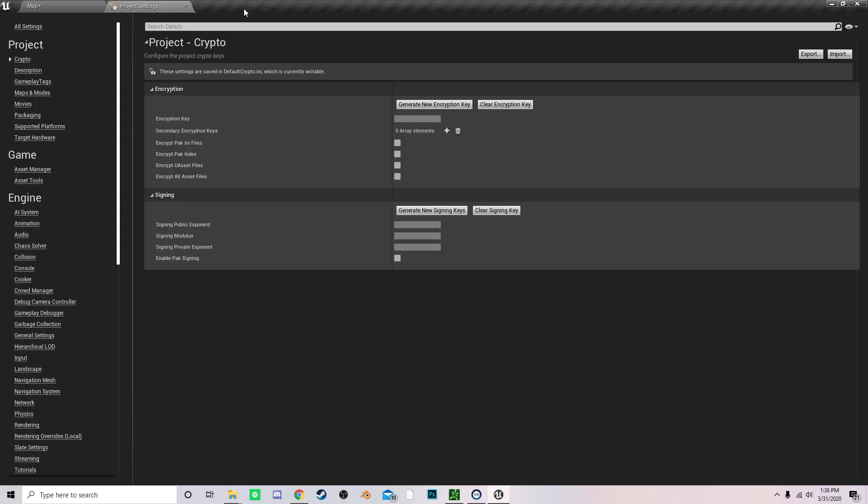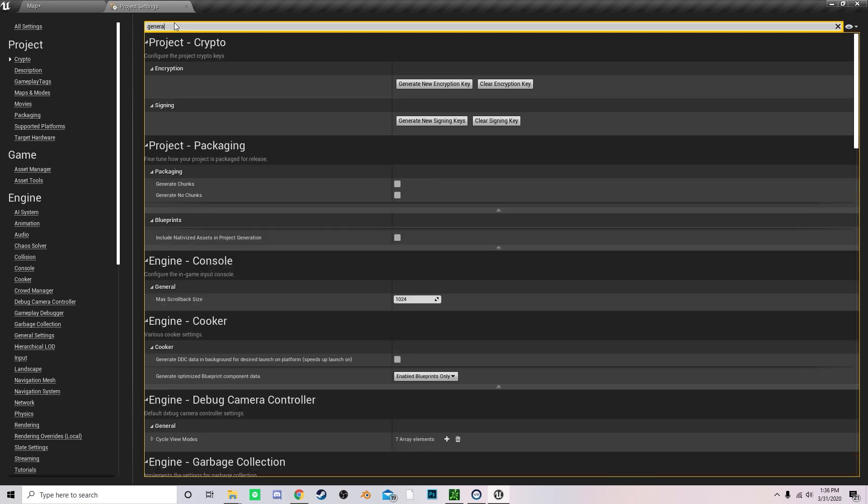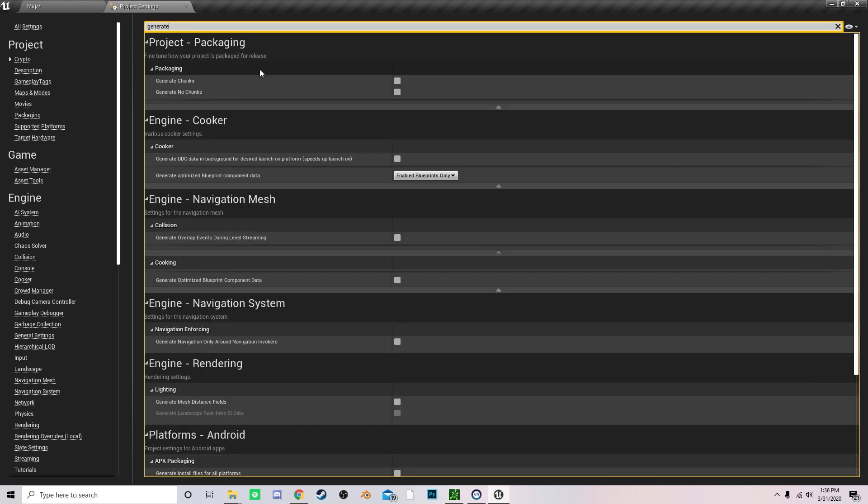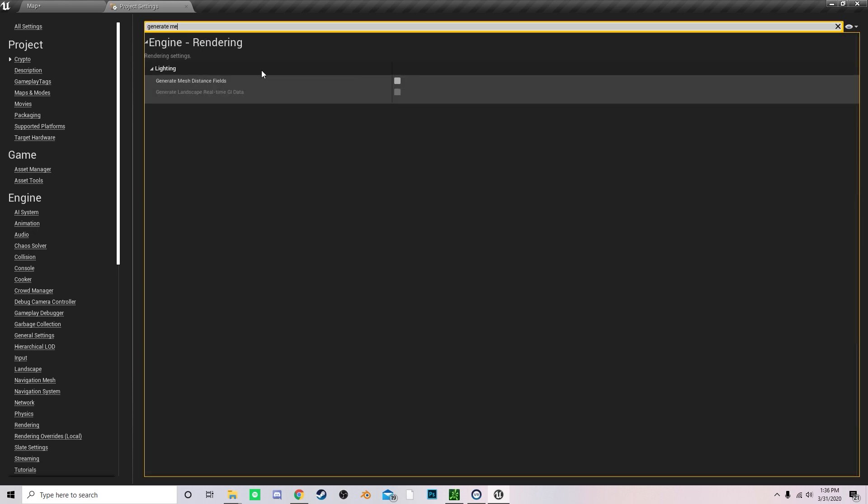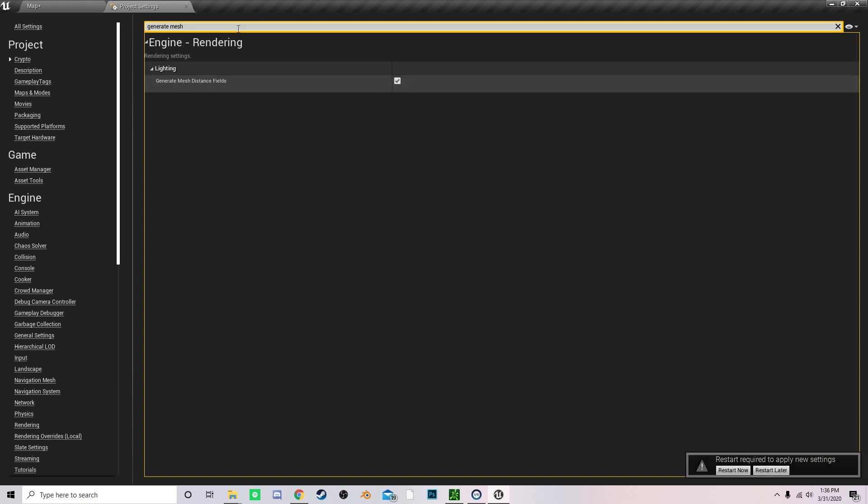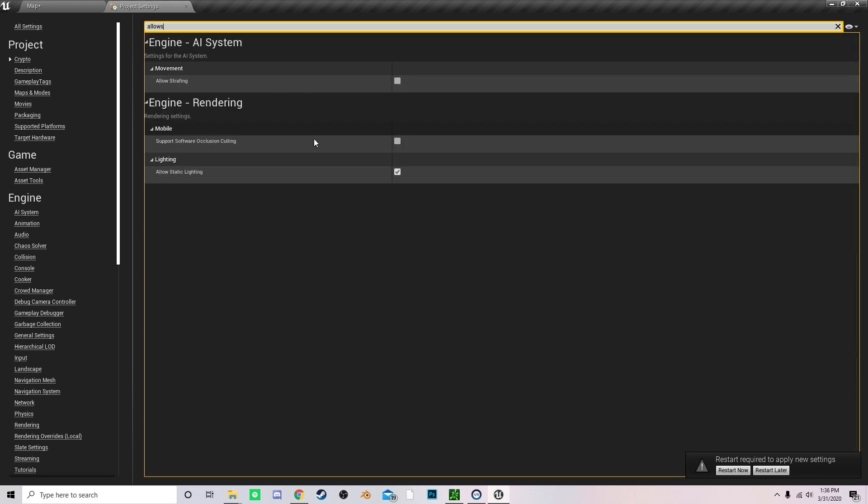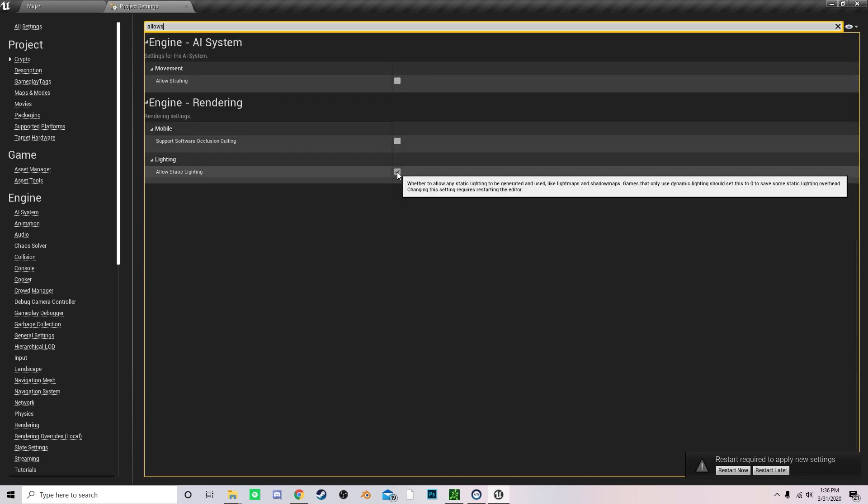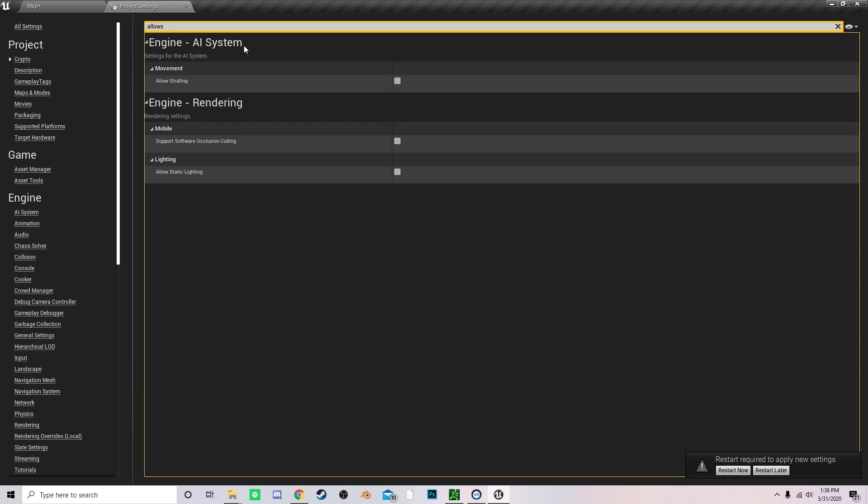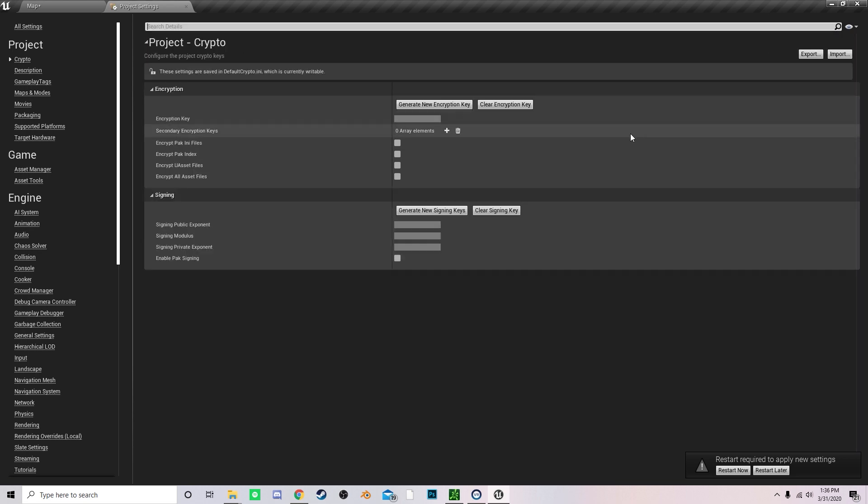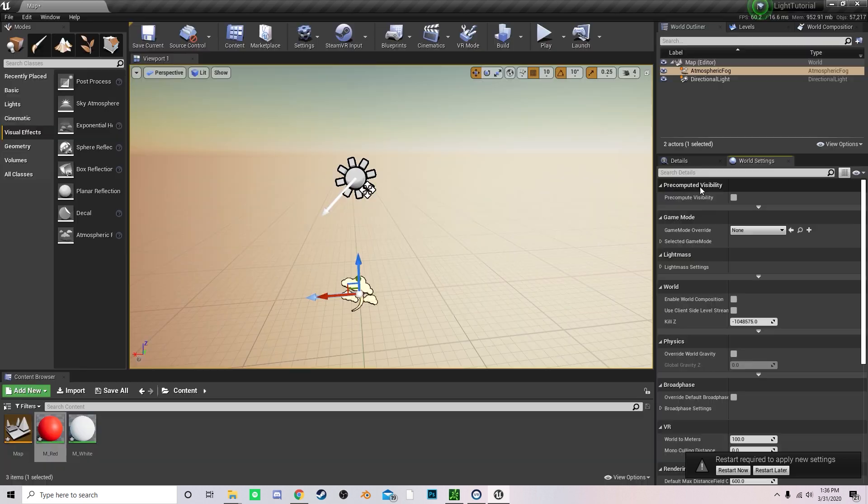So before I build the map, let's just change a few settings right here. What you want to search is generate mesh distance fields right here. You want to activate this. Then before you hit restart now, you want to also search for allow static lighting and you want to disable this. And this is because light propagation is completely dynamic.